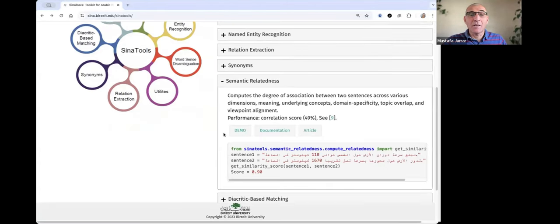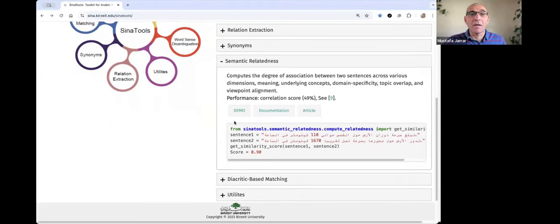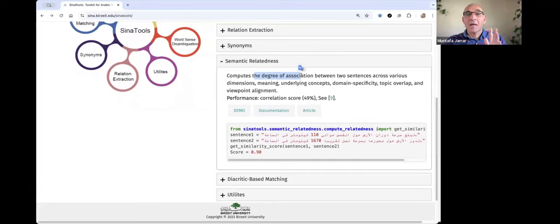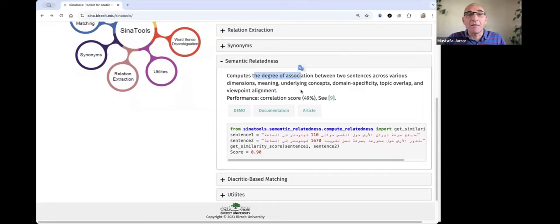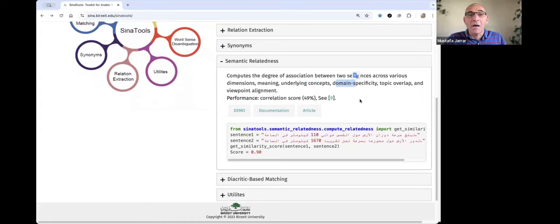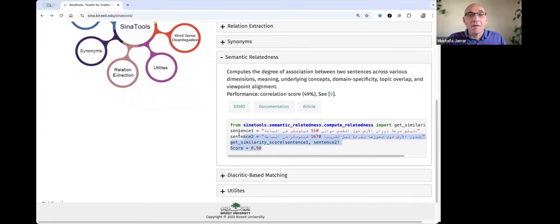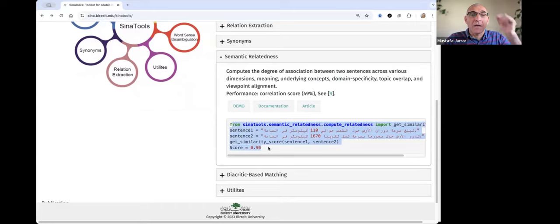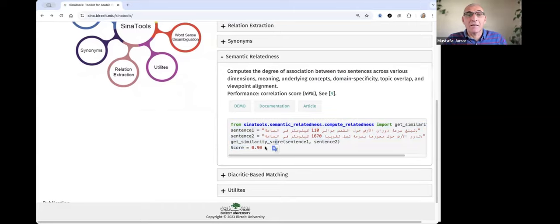The semantic relatedness module assigns a score to sentences. We can compute the degree of relatedness between them according to various things like meaning, underlying concepts, the domain, the topic, and so on. This is an example where you can use it — these two sentences, we score them like 90%.